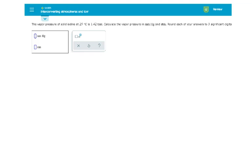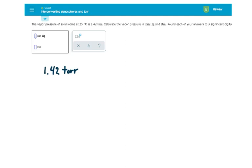All right, so here we have our initial vapor pressure of solid iodine at 25 degrees Celsius is 1.42 Torr. They want this vapor pressure to be converted to the units of millimeters of mercury and ATMs.